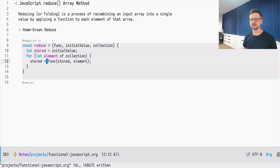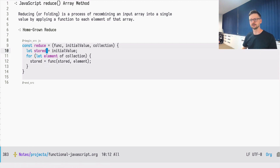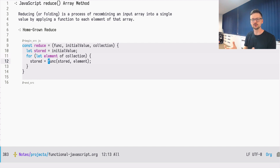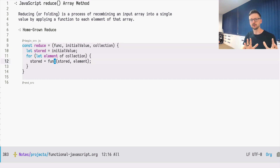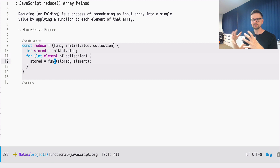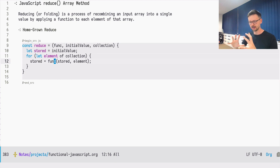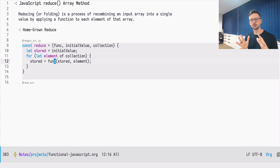Very similar to what we were doing with filtering and mapping, we need to iterate over the collection we get as a parameter. We create a tracking variable for the current element. Now what's different: we need to invoke the function on the stored value and the current element, and we assign the result back to stored. So we are taking the current element and what we remembered — stored is something this function remembers — and performing some operation. This operation is not defined here; it's passed as a parameter.